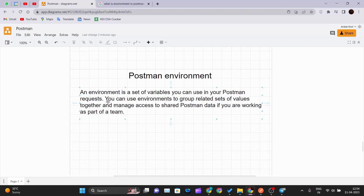You can use environments to group related sets of values together and manage access to shared Postman data if you are working as part of a team. You can share your environment with your teammates if you are all using Postman.